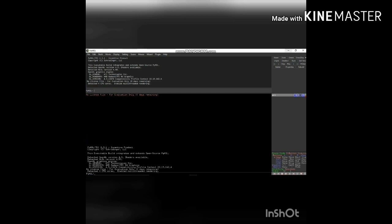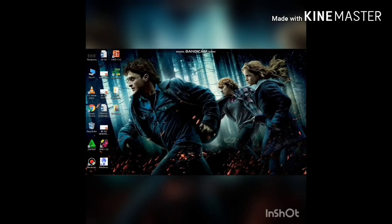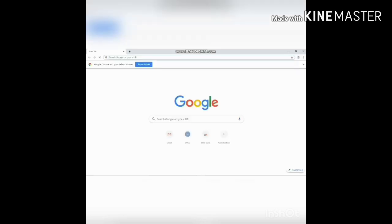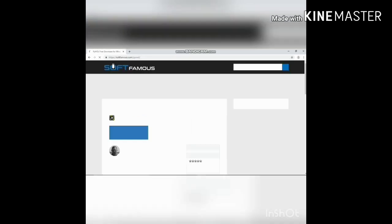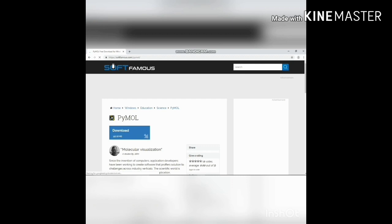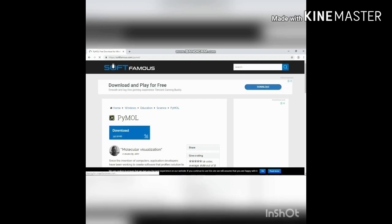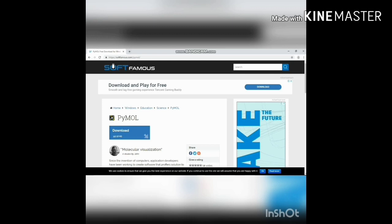Let's see how to install the PyMOL software on your system. Go to your browser and type PyMOL. It can accept only the 64-bit Windows operating system. Click the free download option and it will show the download page. Then click the download option — it will easily download since it is open source software.